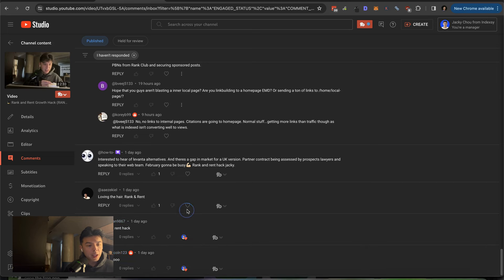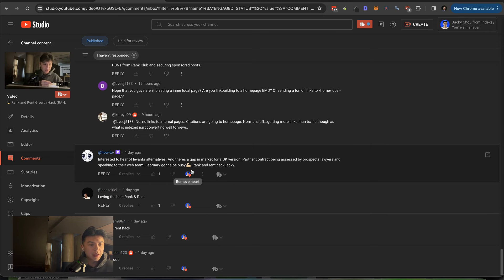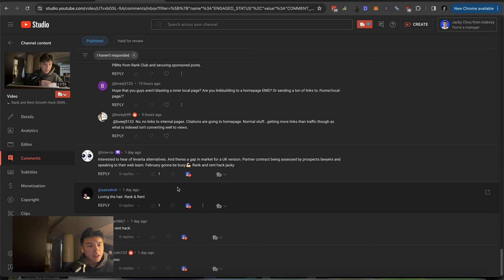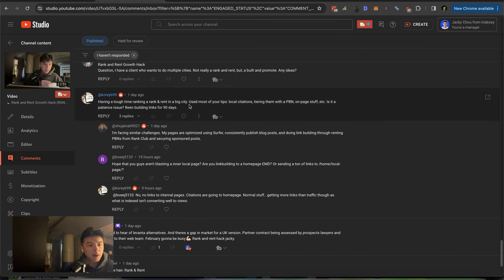Thanks for the comments, guys. Loving the hair. Thank you. Interested in hearing Levanta alternatives. There's gap in the market for UK version, partner contract being assessed by prospect lawyer and speaking to the web team February, going to be busy rank and rent hack Jackie. Let's fucking go. Love to hear it.